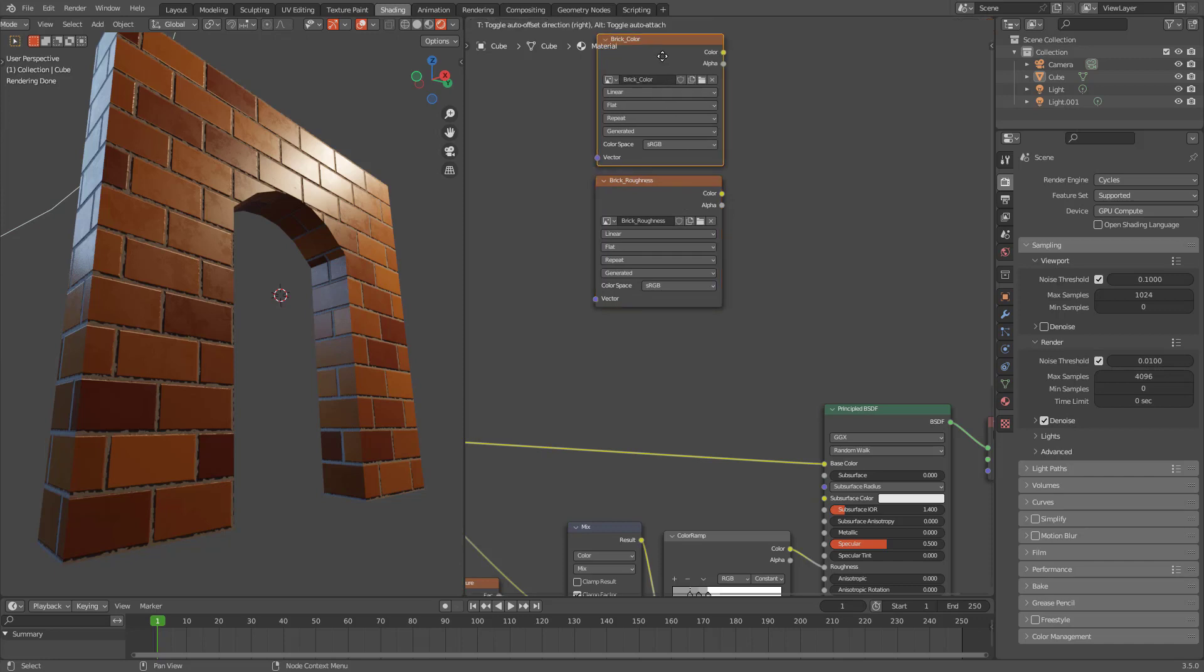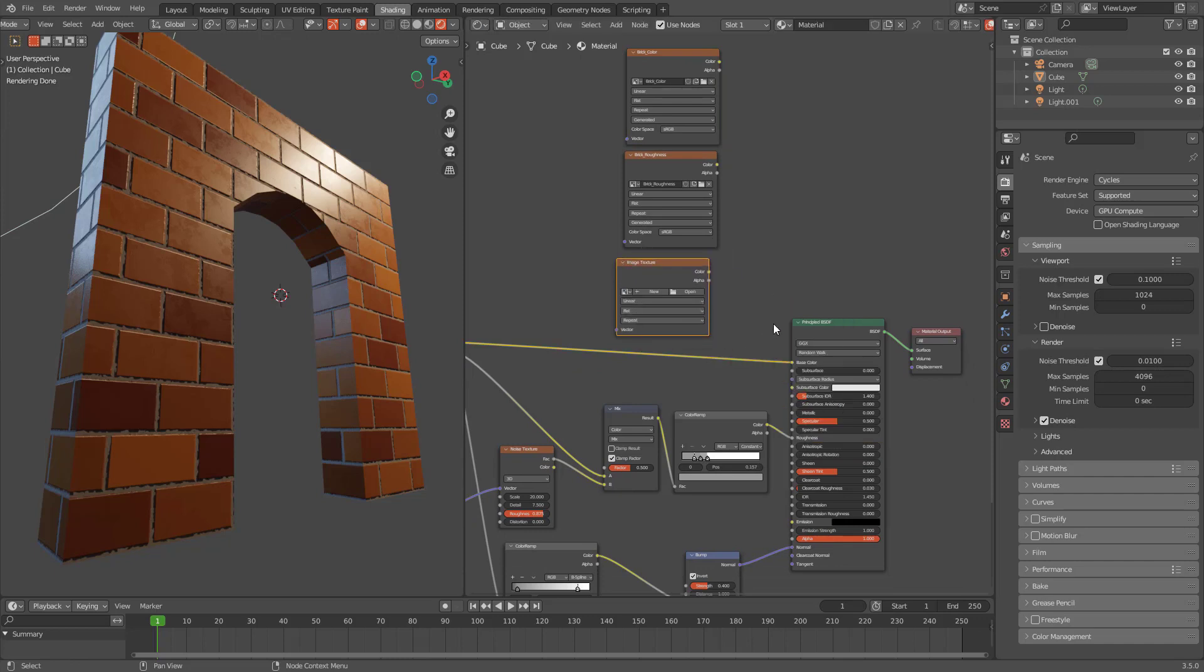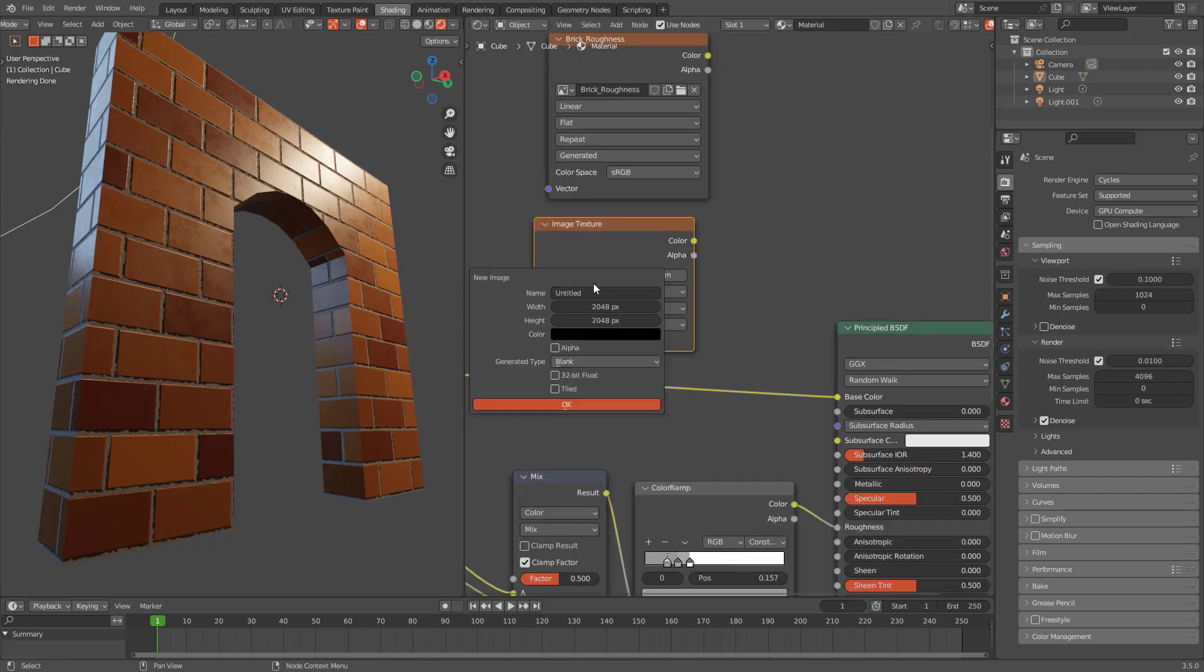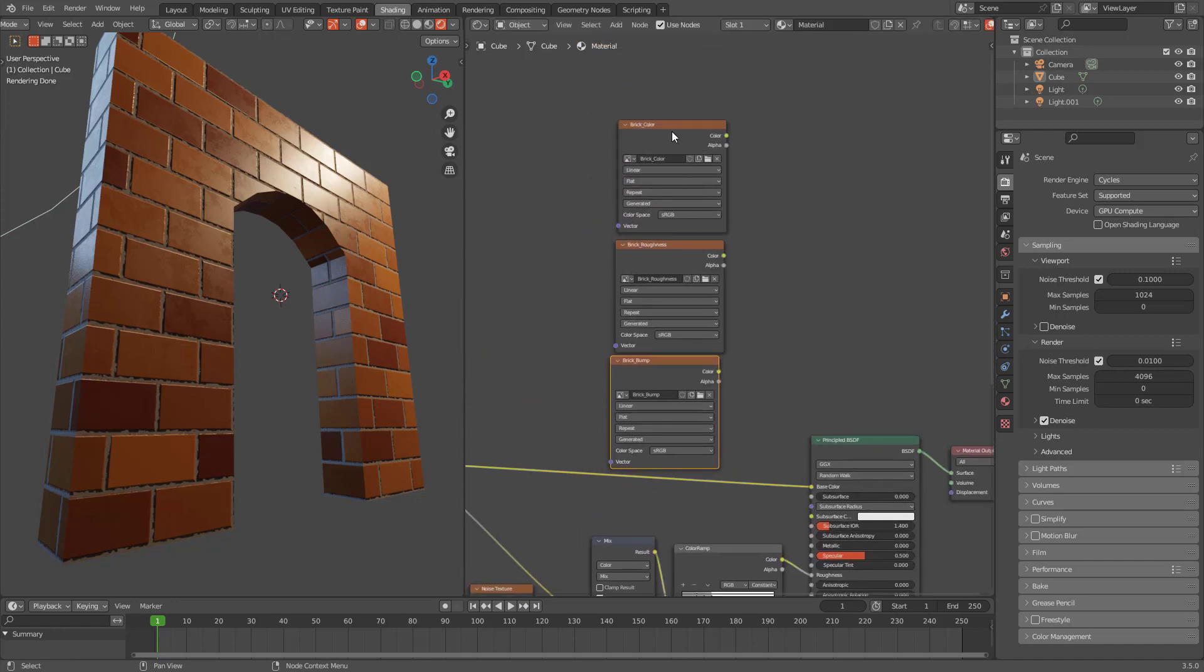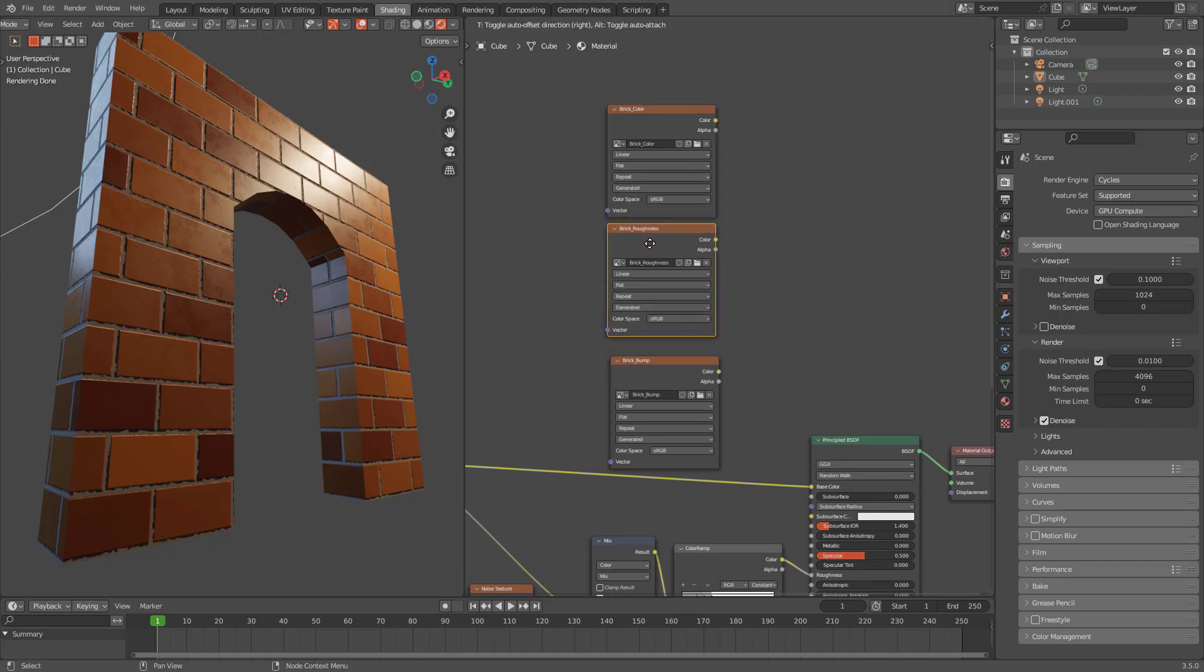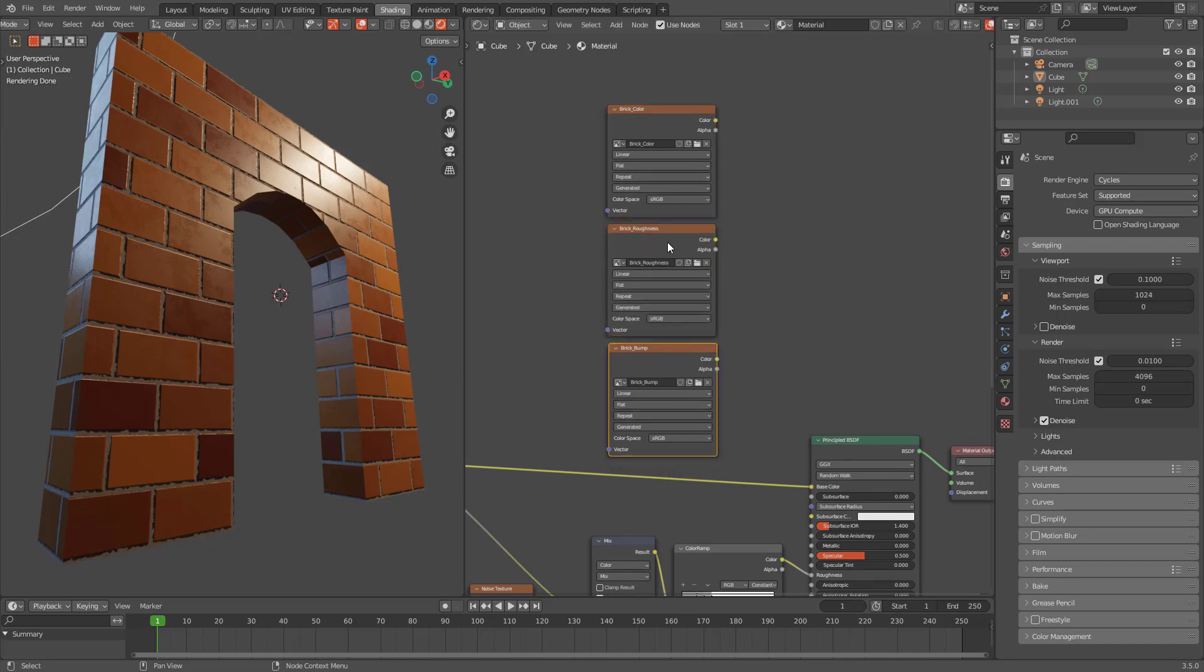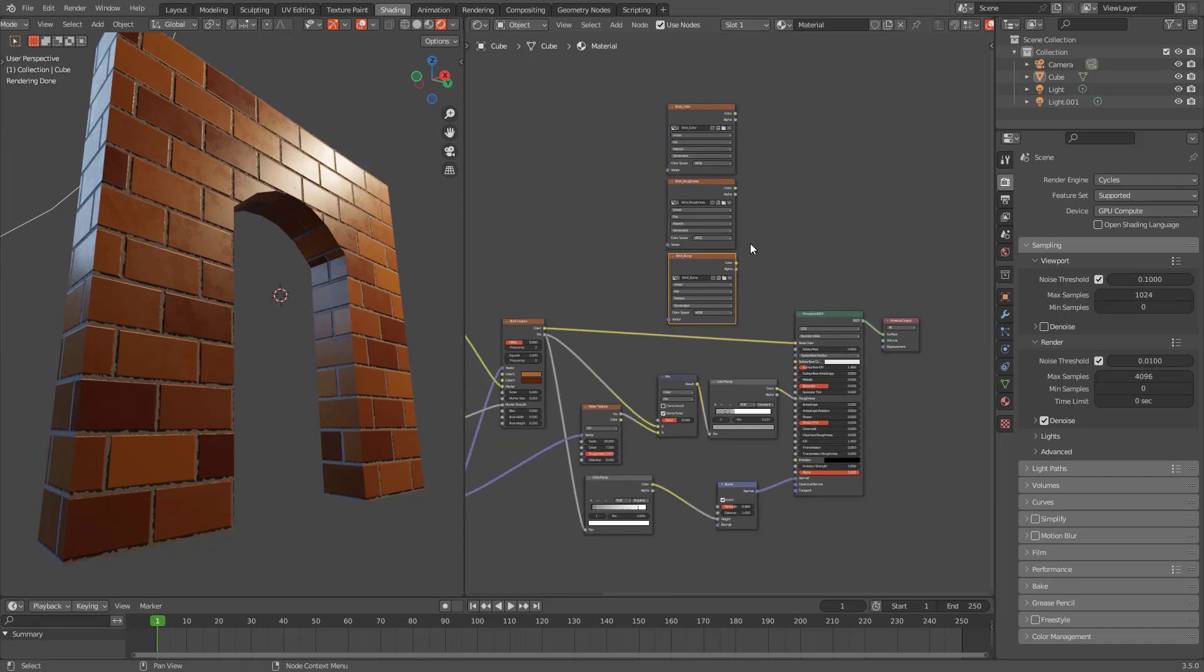And let's call this one brick bump because actually we're going to create a bump map, a bump texture, not a normal texture. I will probably show you how to make normal textures out of bump textures too.